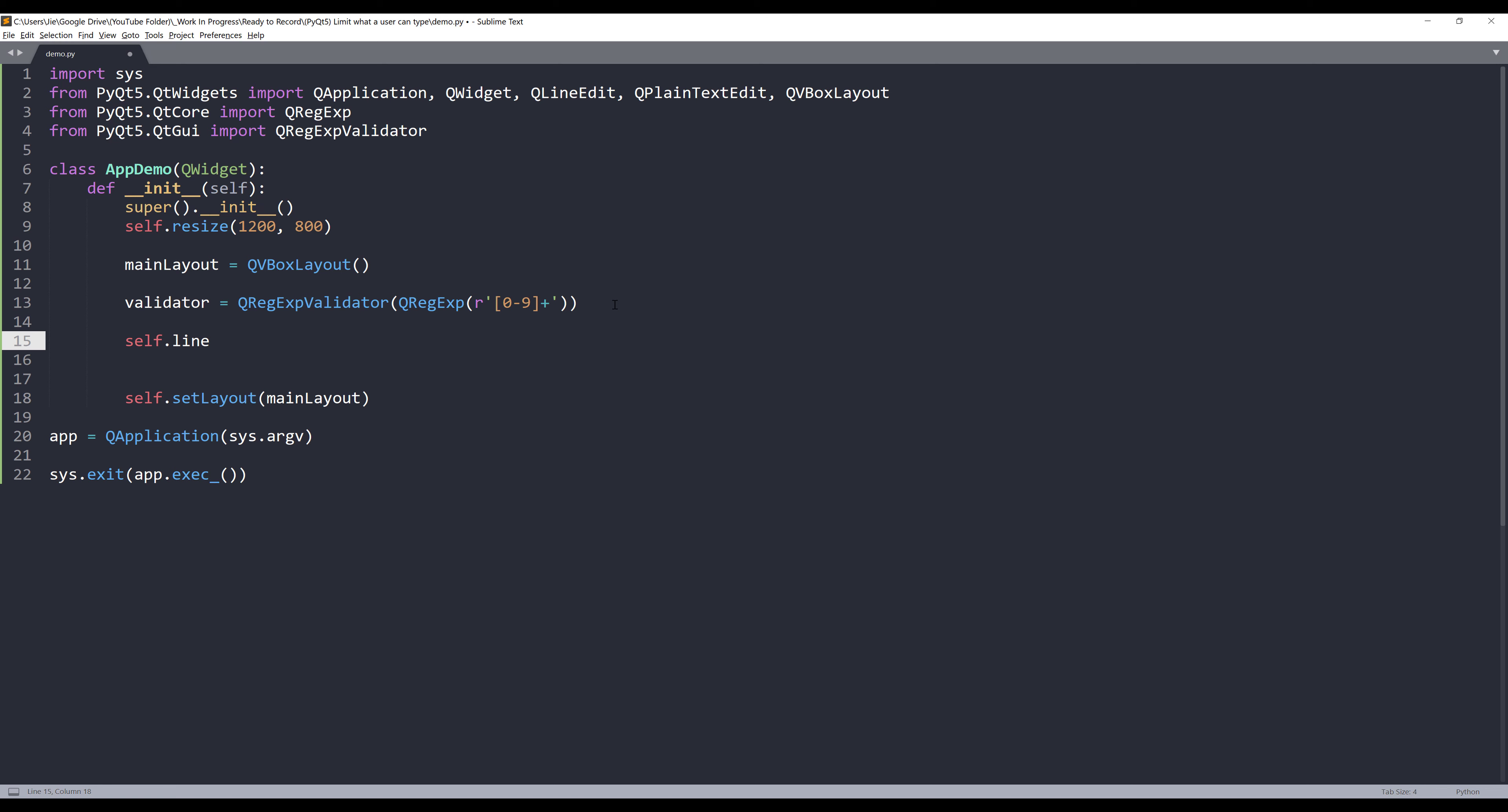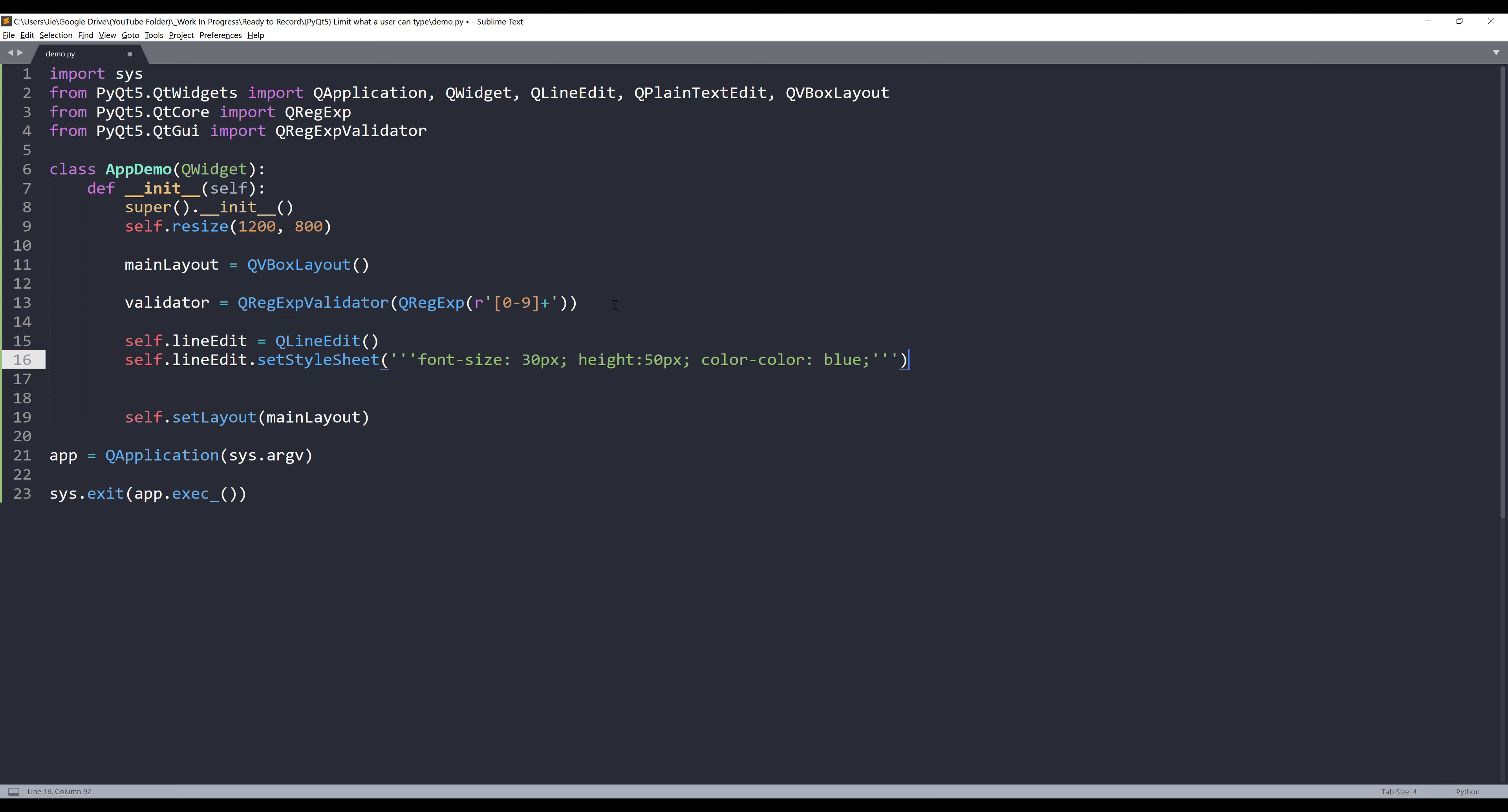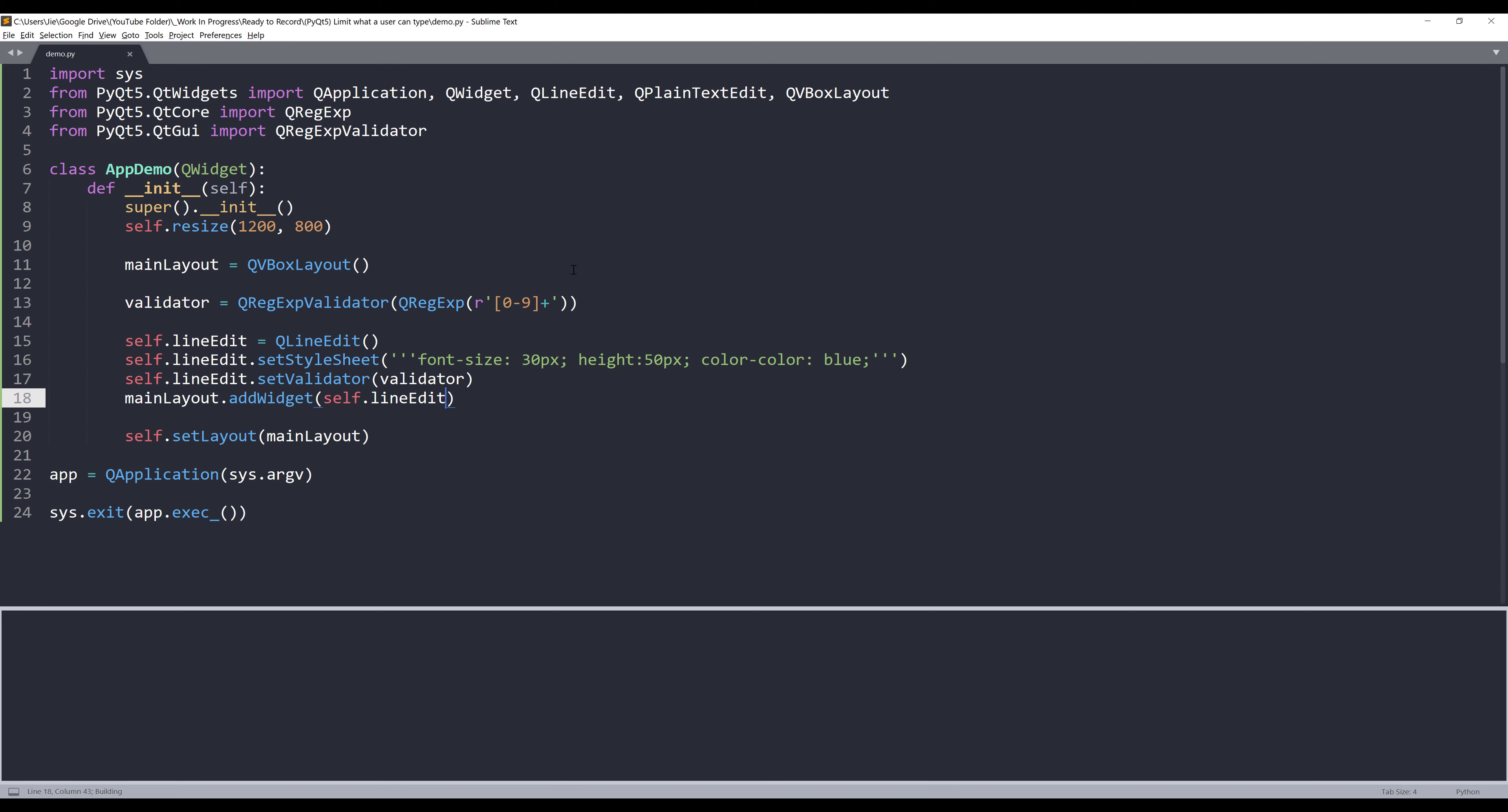Now here, let's create our input field. I'll be using QLineEdit class to create our input field widgets. Let's go ahead and set the style sheet. I'll set the font size to 30 pixels and for the height, let's do 50 pixels. And for the font color, let's use blue. And from the line edit object, there's a method called set validator. Here we want to provide the validator object and add the widgets to my main layout. Now let's launch the application and let's just test it out real quick.